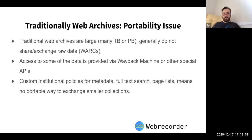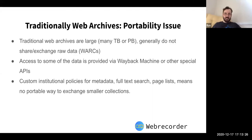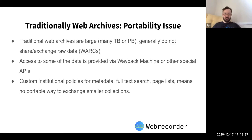With traditional web archives like the Internet Archive and others at various national libraries around the world, they store terabytes or petabytes of data. That raw data is generally not exchanged, partly because it's so big. Some archives might offer WARC files for download, but not all of them. Generally, access to this data is provided via the Wayback Machine or other specialized APIs.